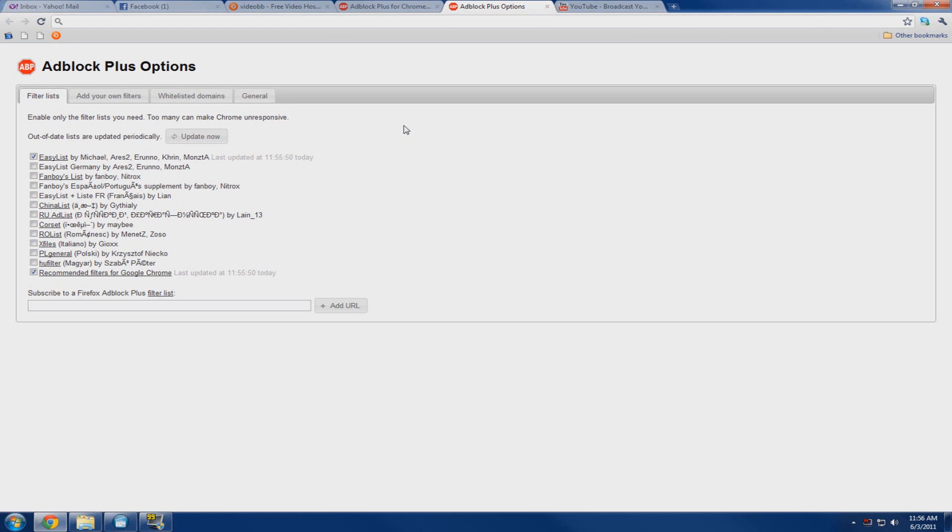And you can even watch YouTube videos without the 30 second intro advertisement videos. A lot of people do not know that. So have fun browsing the web ad free.